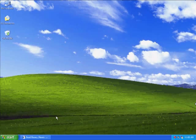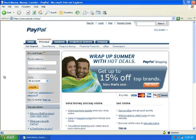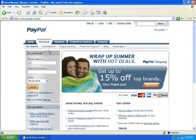Welcome back to another exciting video. Today we're going to show you how to secure your PayPal account. The first thing you want to do is go to paypal.com.